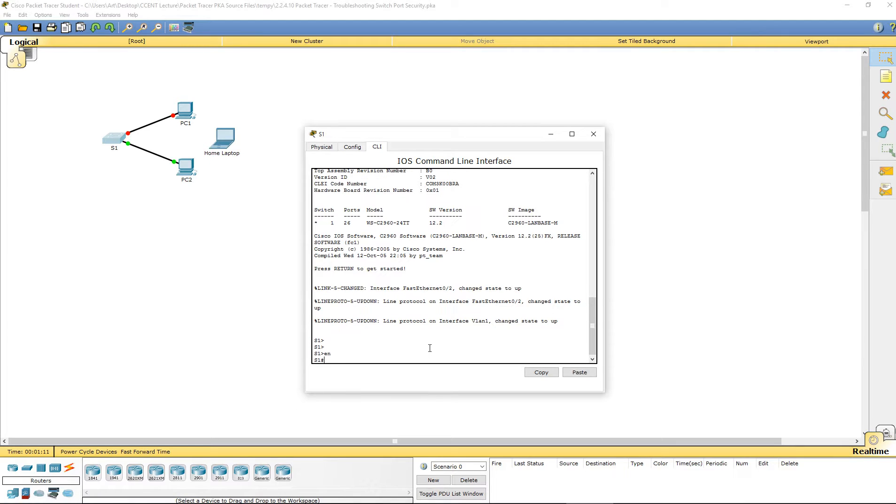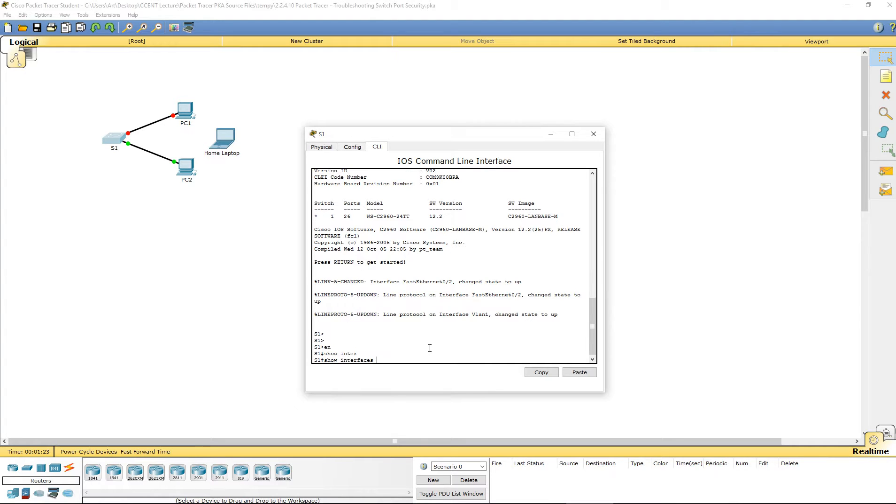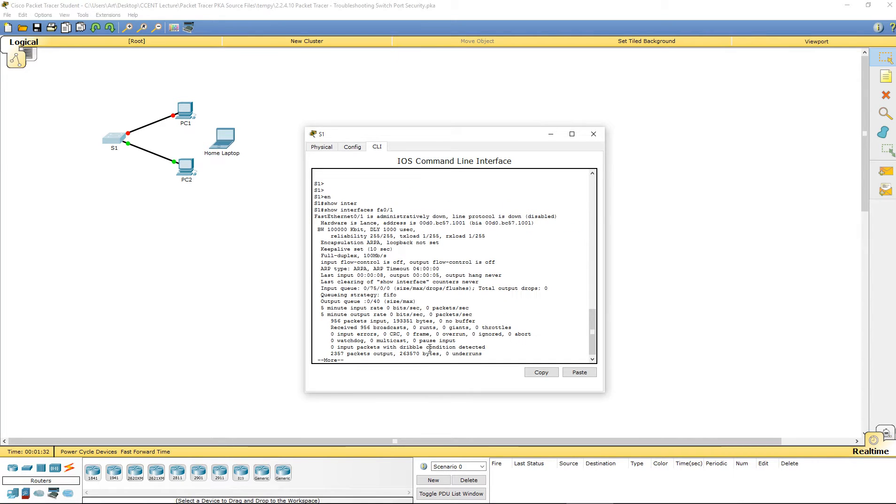Let's go ahead and log into it by enable. And let's do a show. Show RIP. Lint. Oh, you know what? Let's just show interface. Let's look at interface FA0 slash 1. That happens to be the one where PC1 is attached.